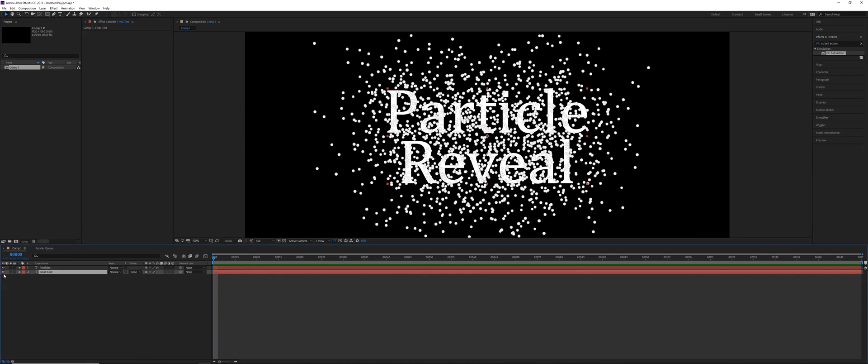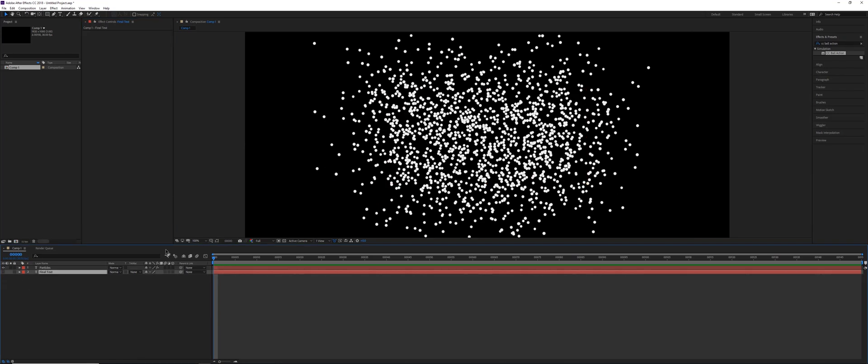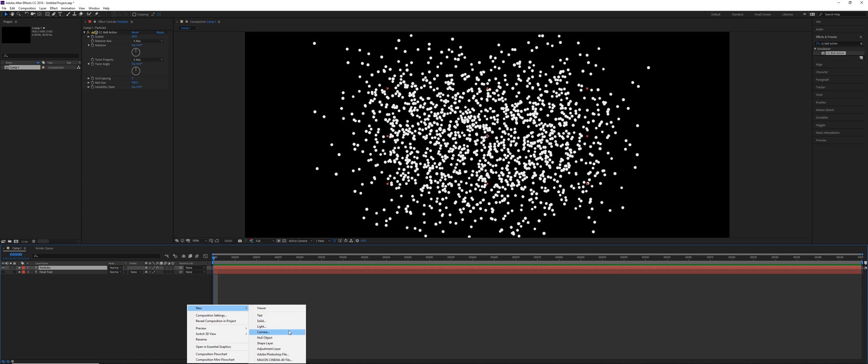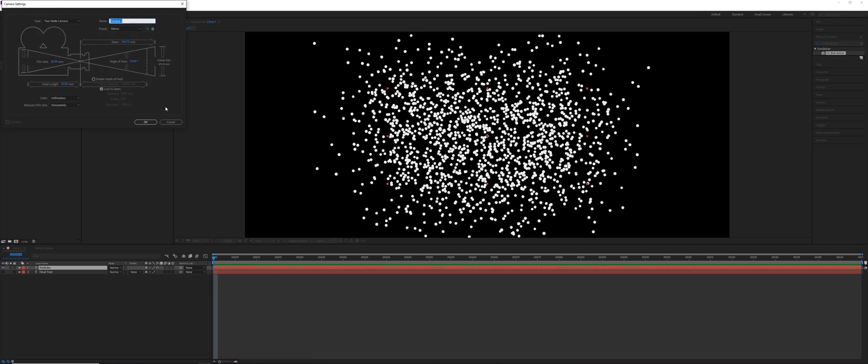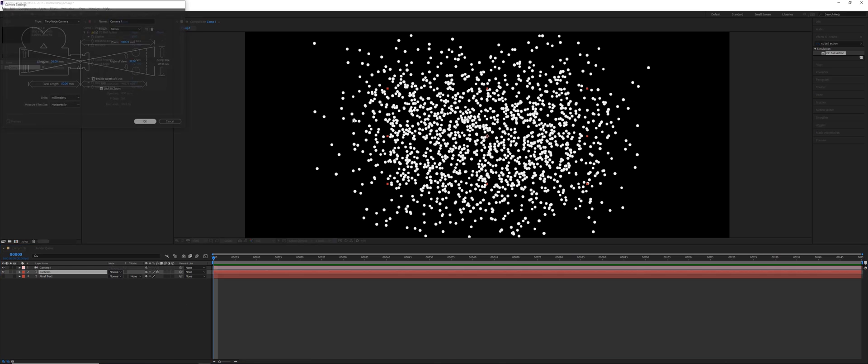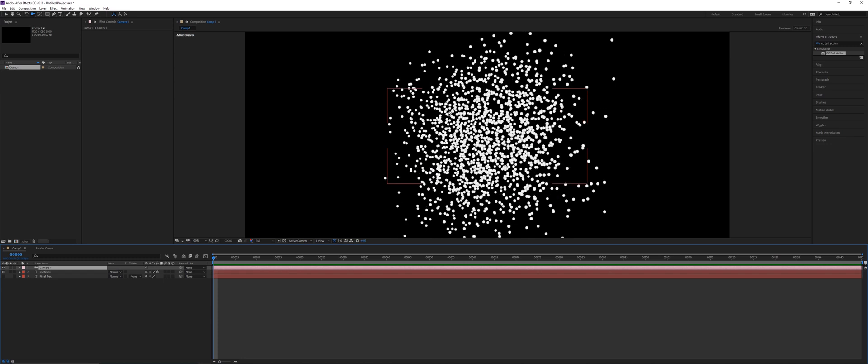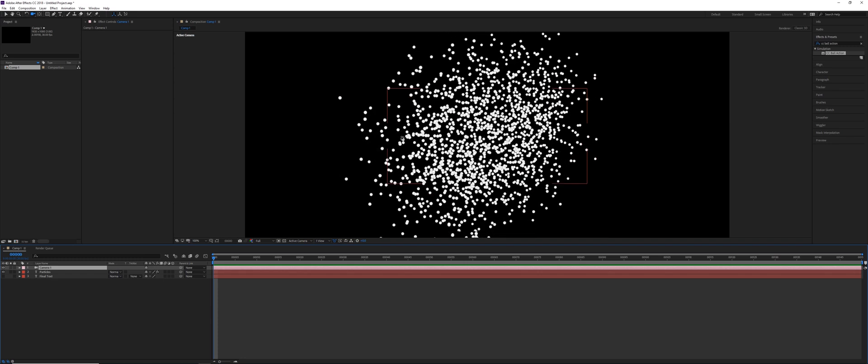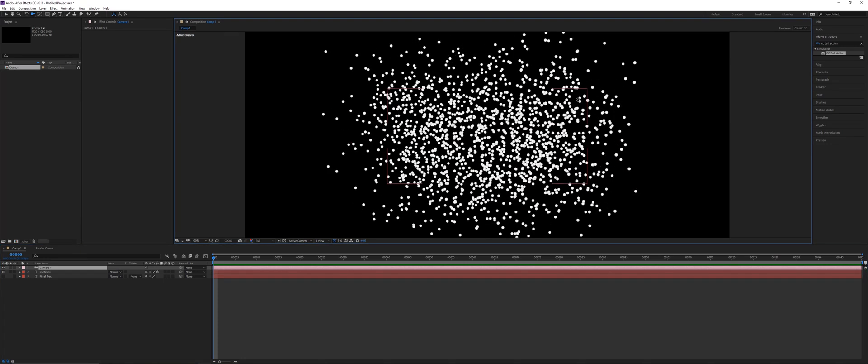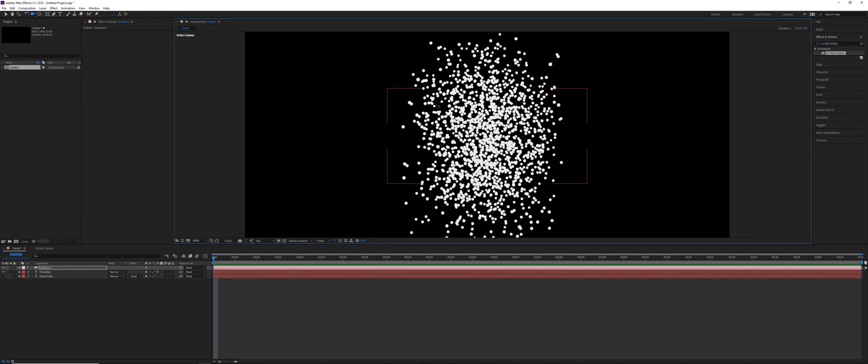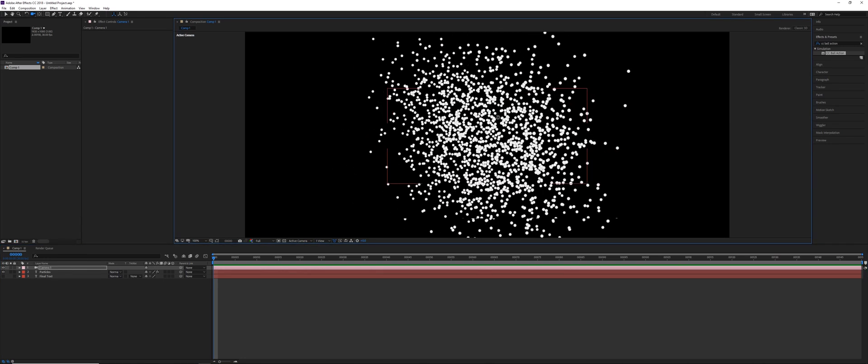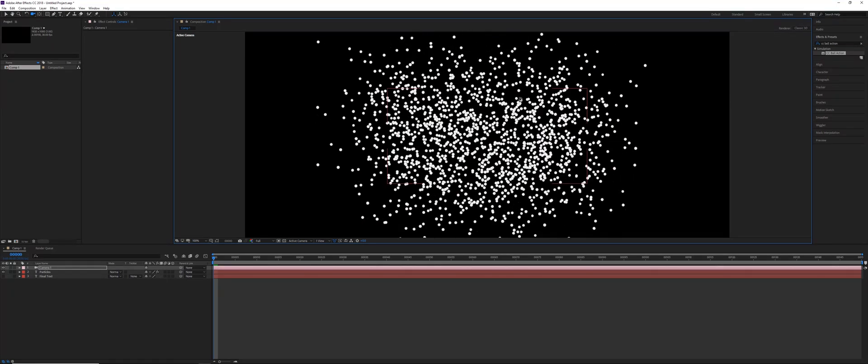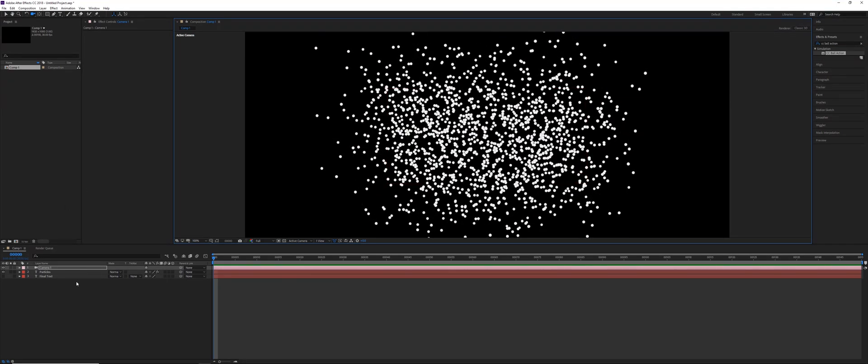In this case we're going to turn off Final Text and just animate scatter, and then we're also going to animate the instability state in a moment. But first, if you wanted to use this as a 3D effect, you can do so. If you have a camera and rotate around, you can see this does actually work in 3D and these are actual particles, which is very convenient if you wanted to do something more interesting with your camera animation.